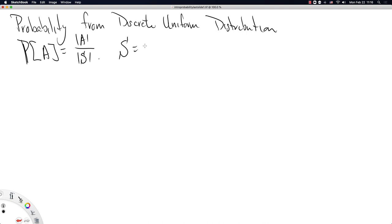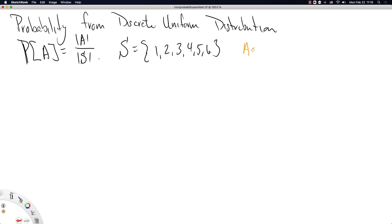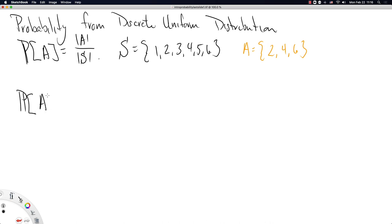Let's make believe that we have a sample space of the integers 1 through 6, and we will focus on the set A consisting of just the even numbers. I'm drawing it in different colors just to help make this point. We have now defined probability as area under a function and as an expectation — specifically an expectation with respect to the indicator variable defined on the set A.